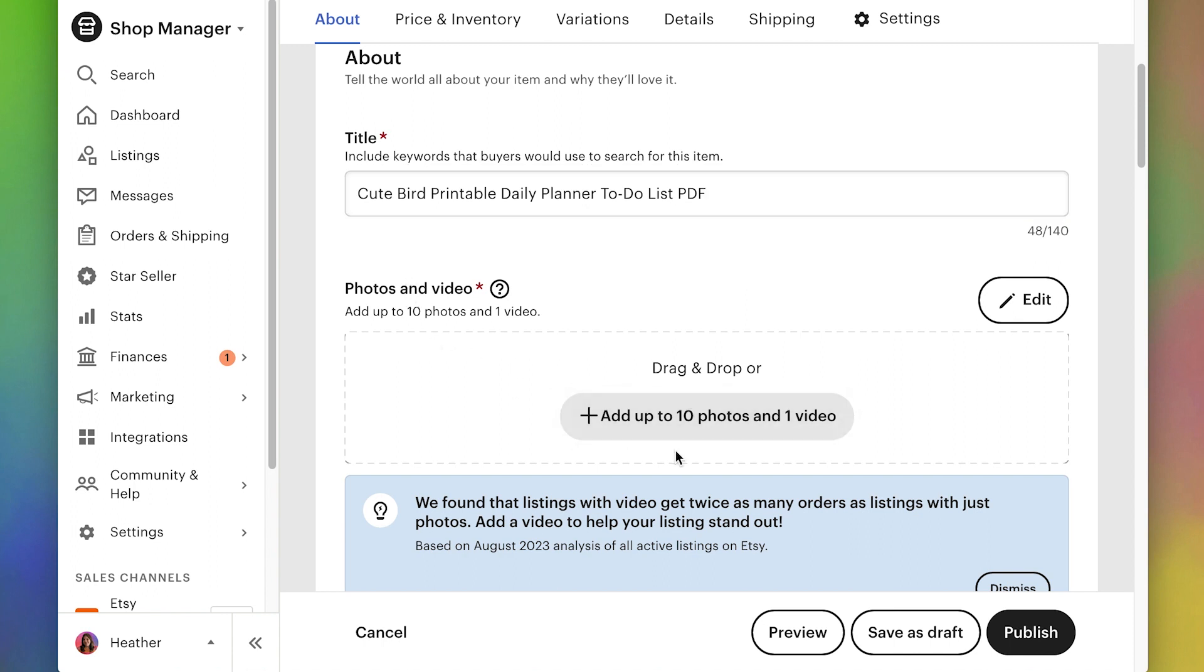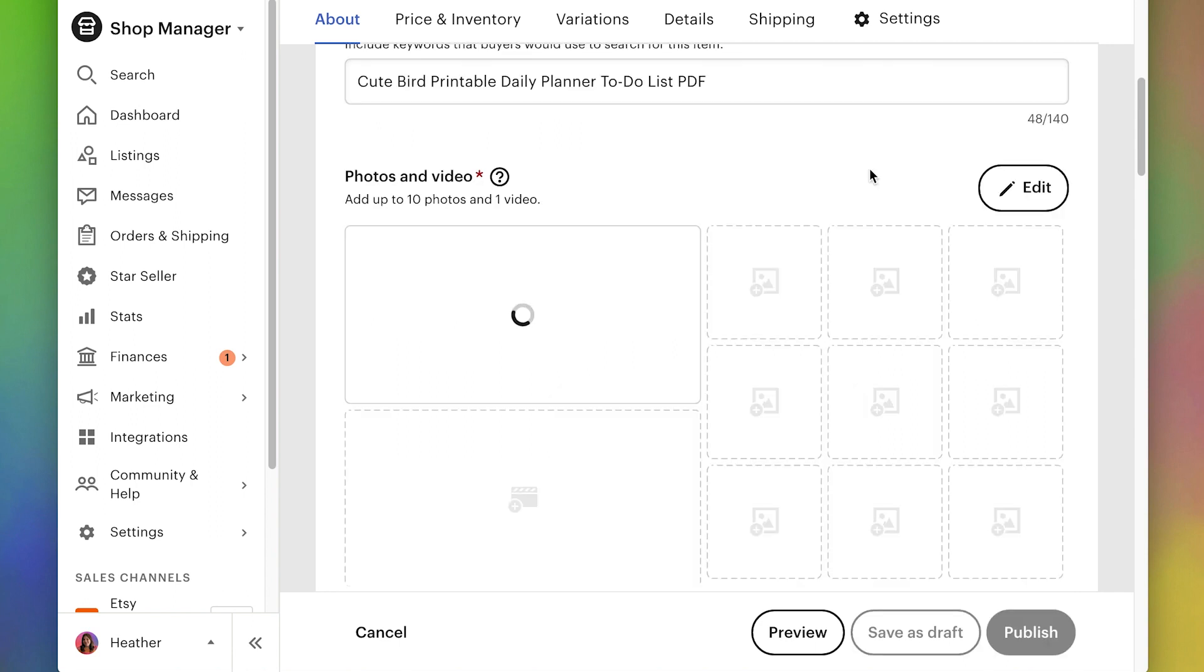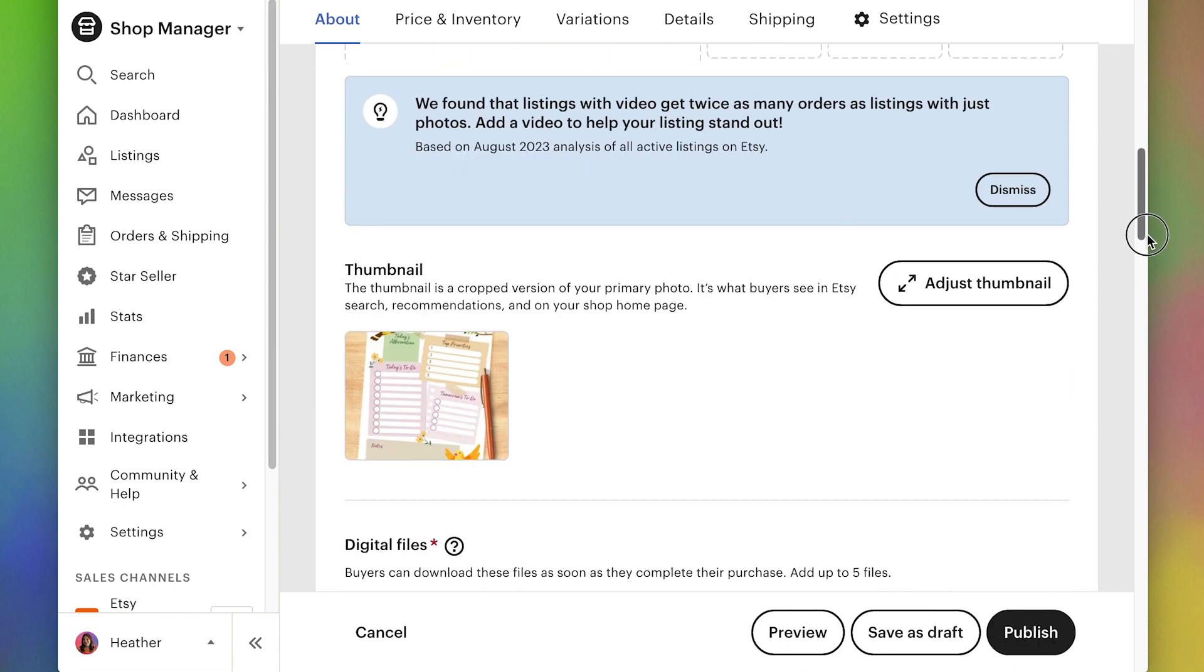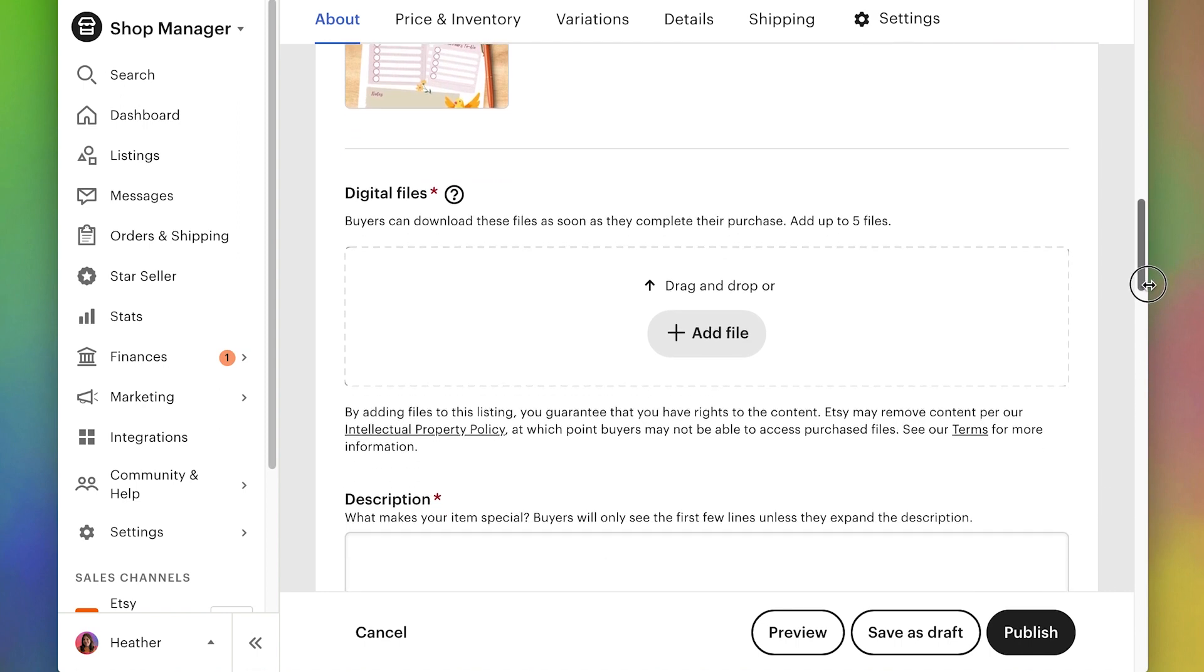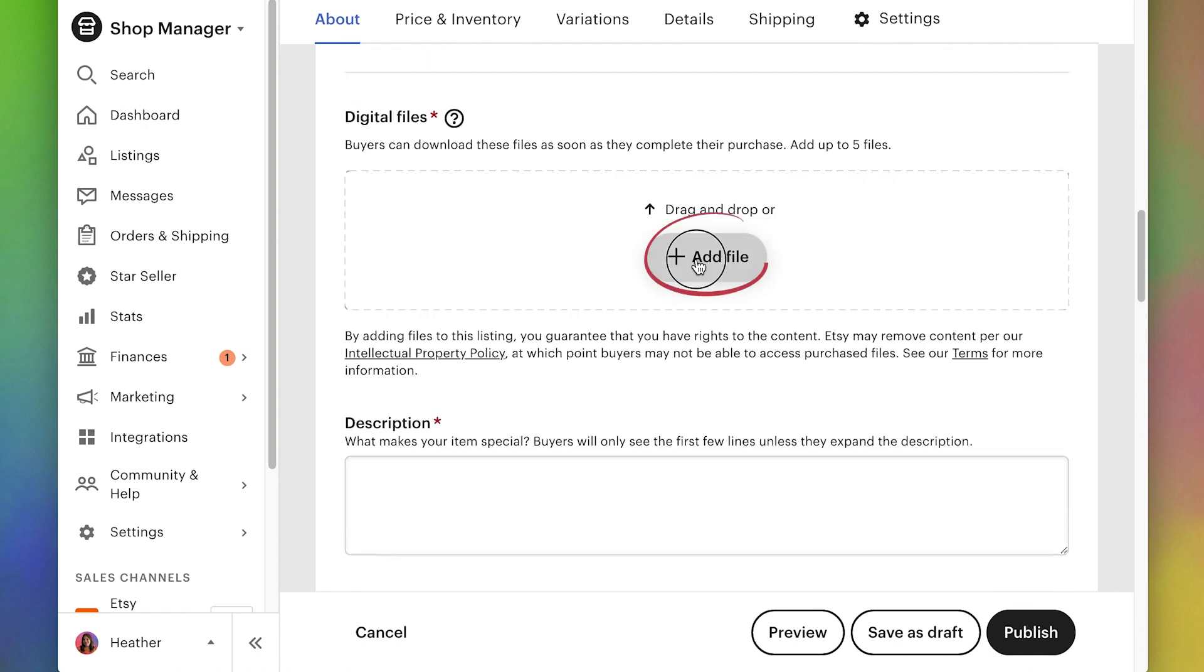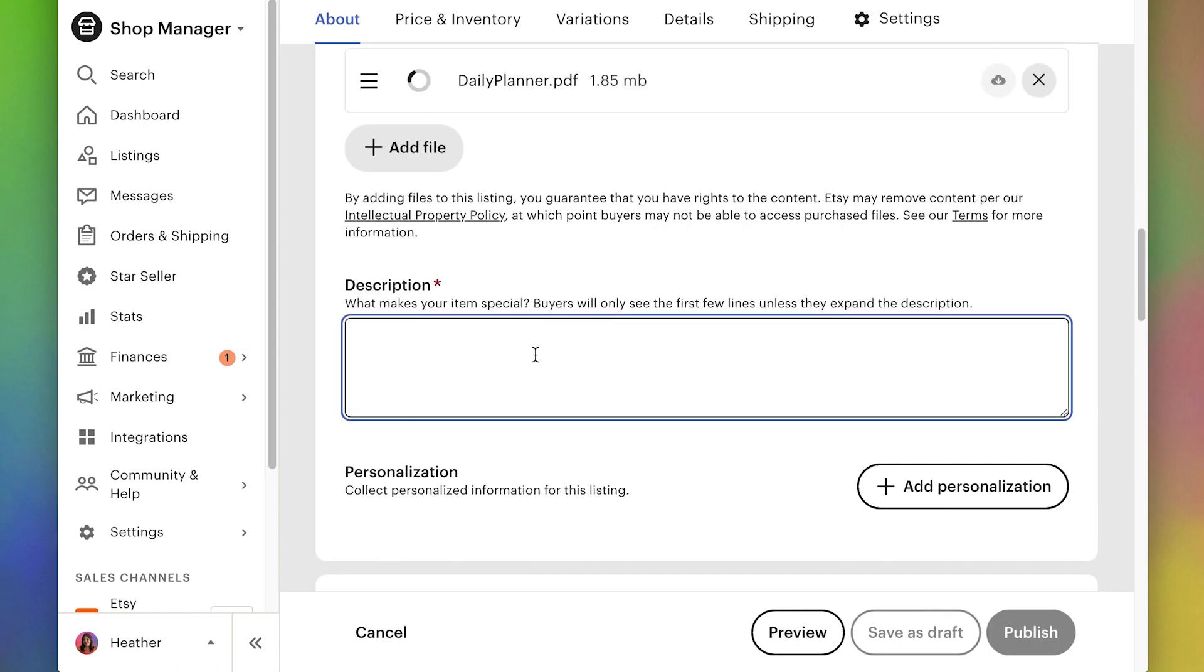Now for the photos, I'm going to click here and I'm going to add my thumbnail image. In a future video, we'll definitely work on creating more thumbnail images so that we have a lot of images for the customer to scroll through. Now we can scroll down and add our PDF file and then we can type in our description.